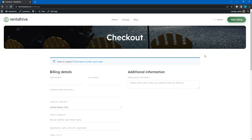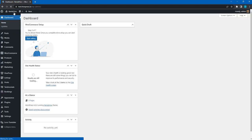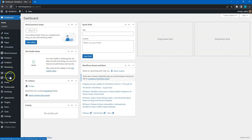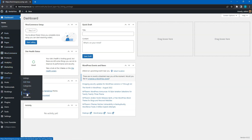That's how it works! Alright, now let's create some listing packages to charge users for adding new listings. Go to the WordPress dashboard, Listings, Packages section and click Add New.